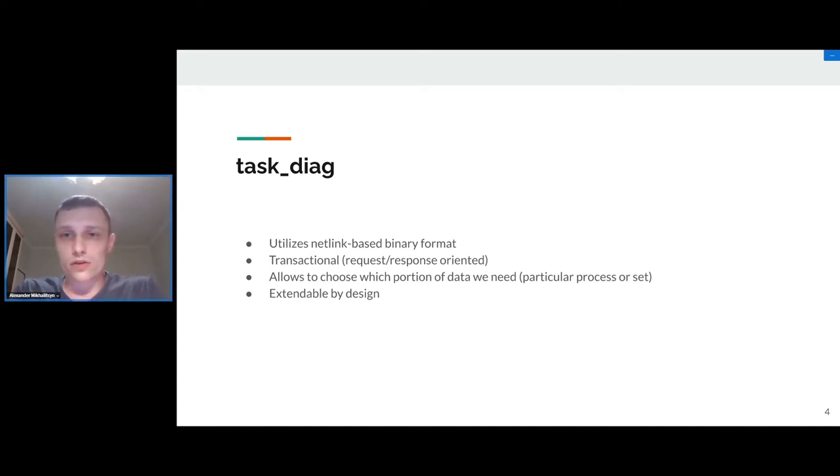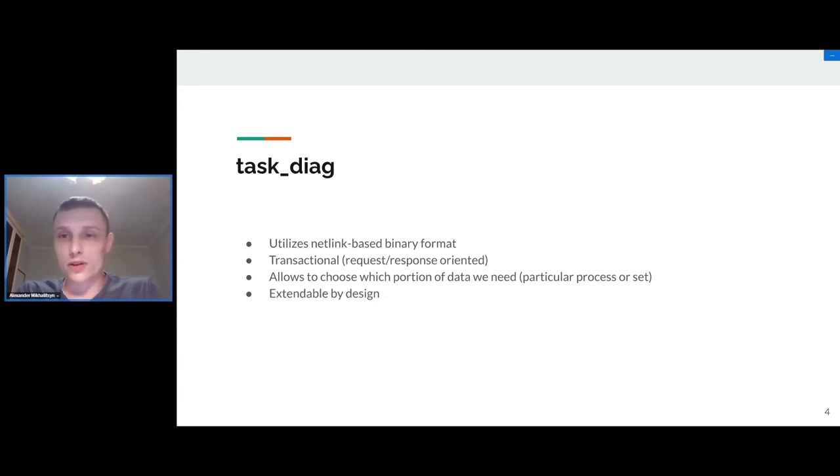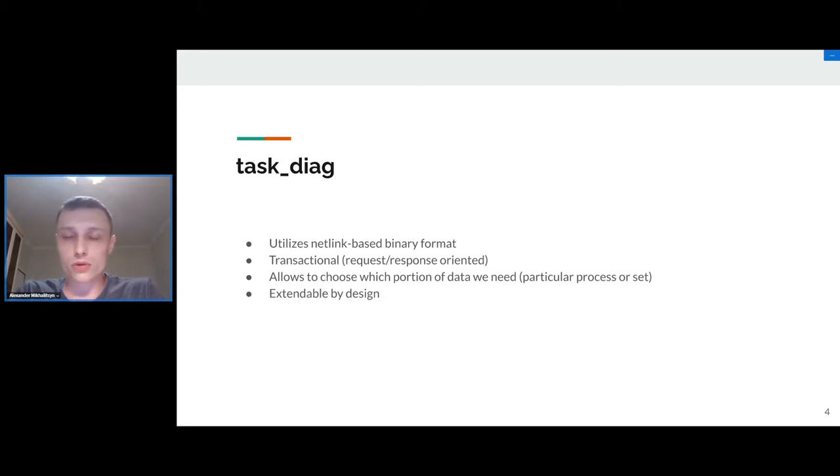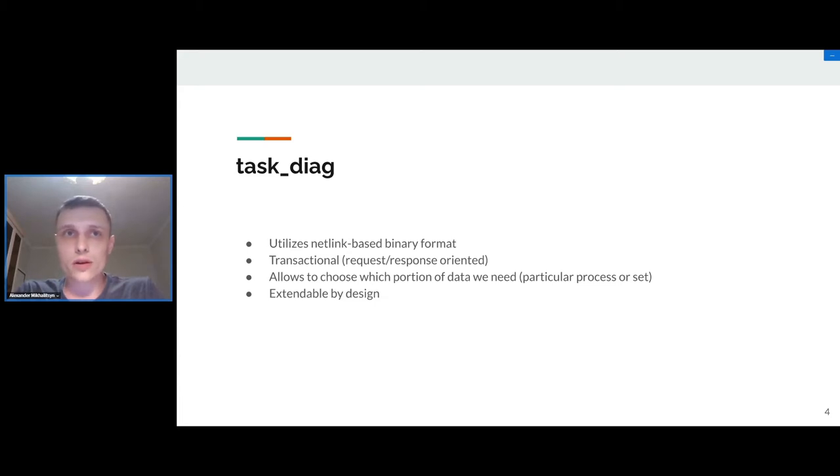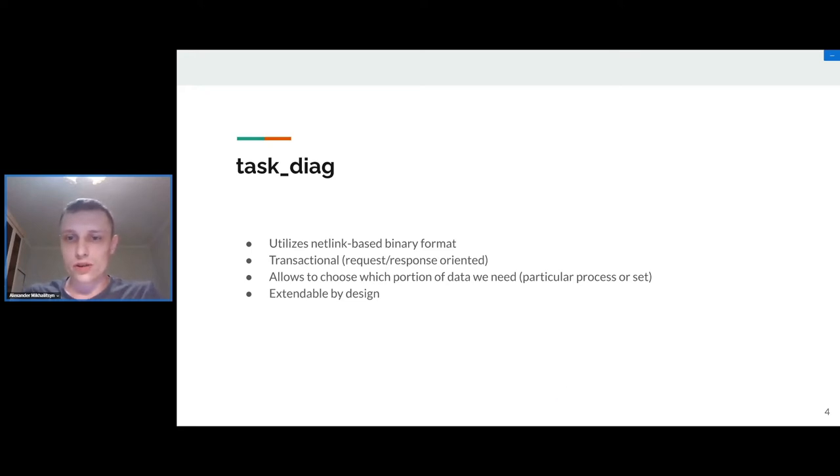Andrey designed and proposed a special kernel interface called task_diag which allows to retrieve data about tasks like we get the data about network interfaces using netlink interface. Latest versions of this interface use only binary protocol part of netlink, but no sockets involved here, just a special file on procfs introduced which allows us to use some transactional way to retrieve the data.